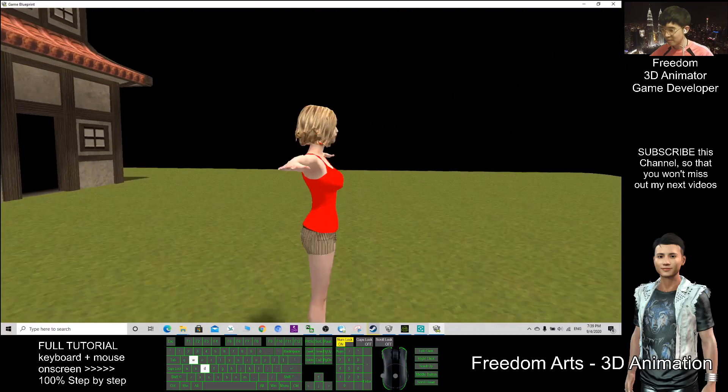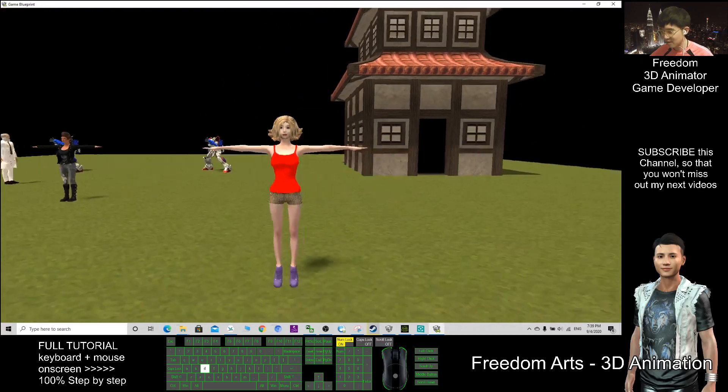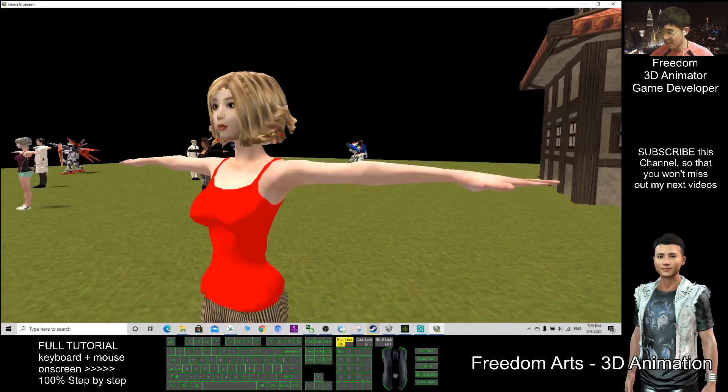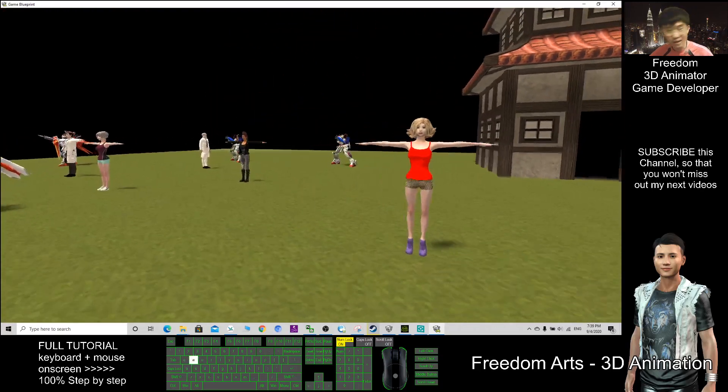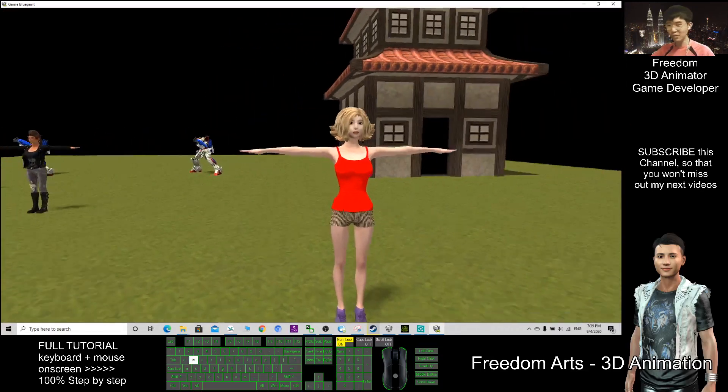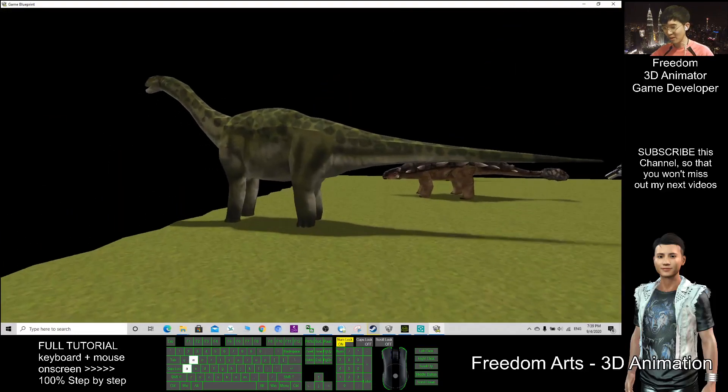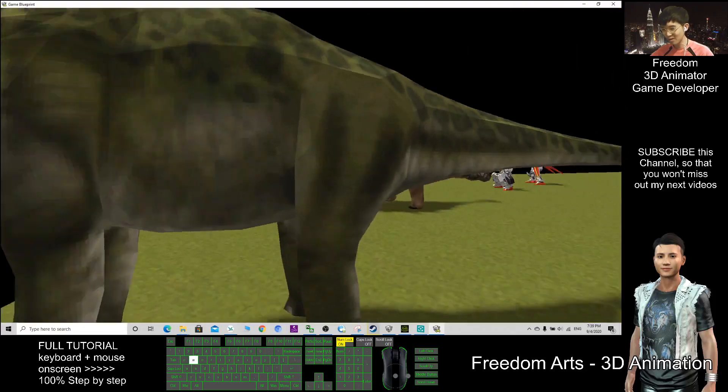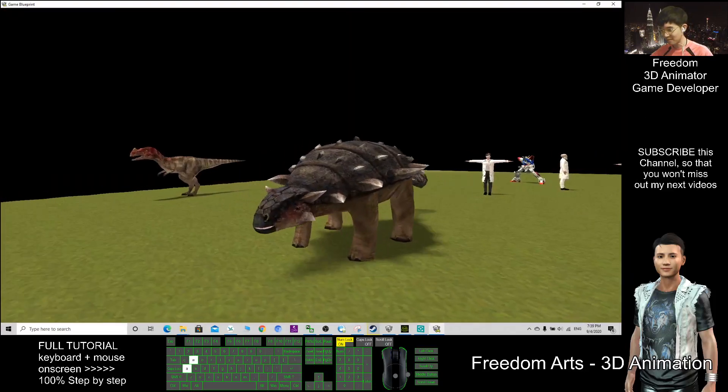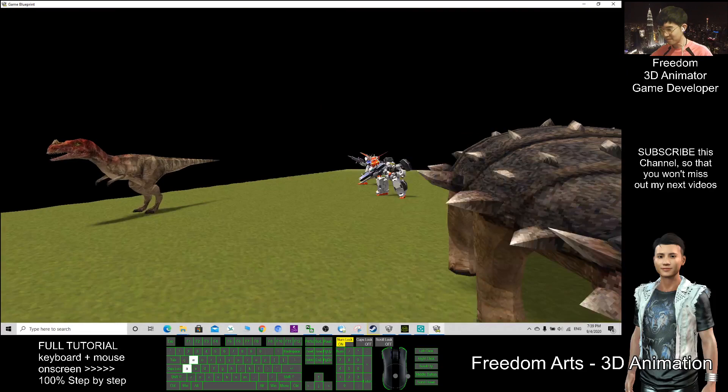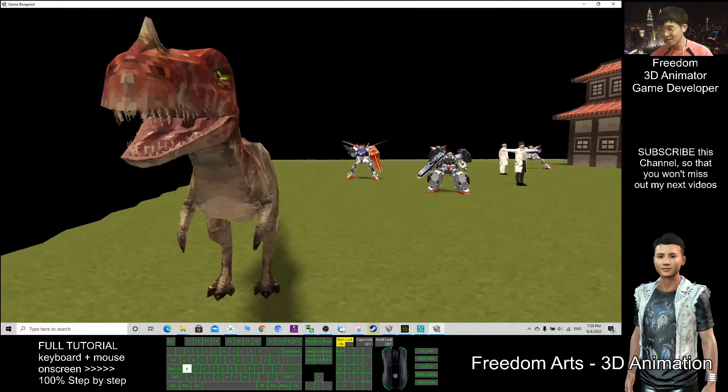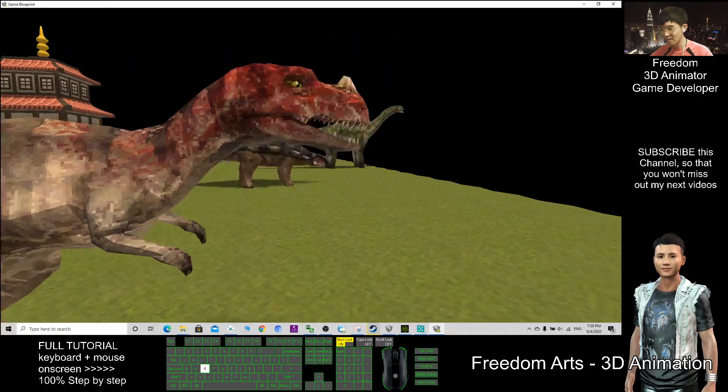And this character I created by using Character Creator 3, also known as CC3. And all these dinosaurs, they are 3D models, FBX format.